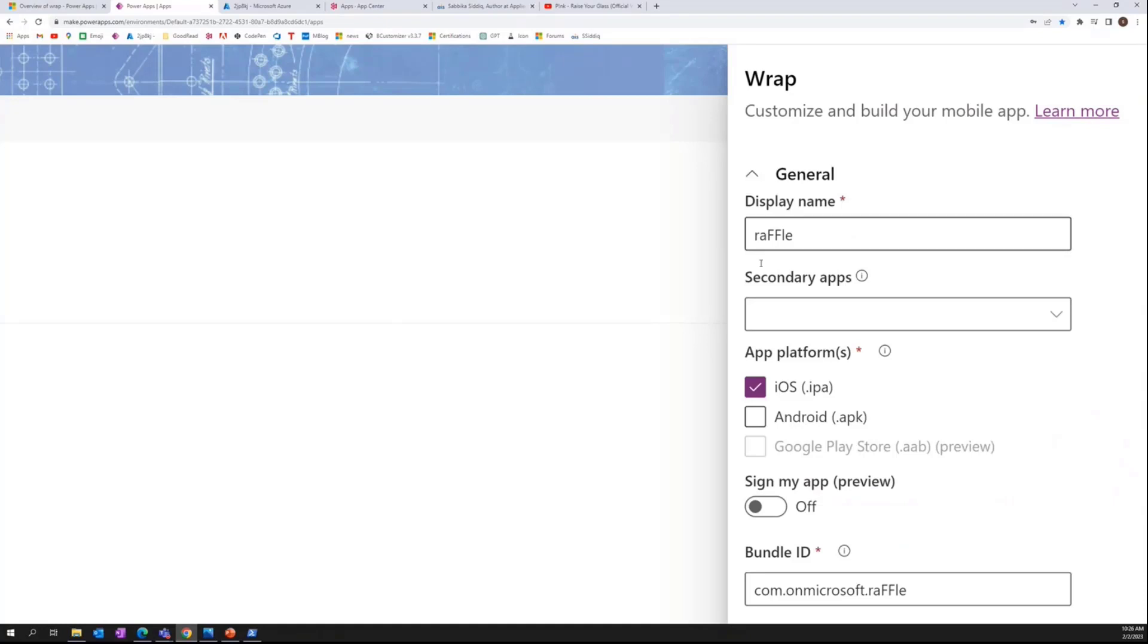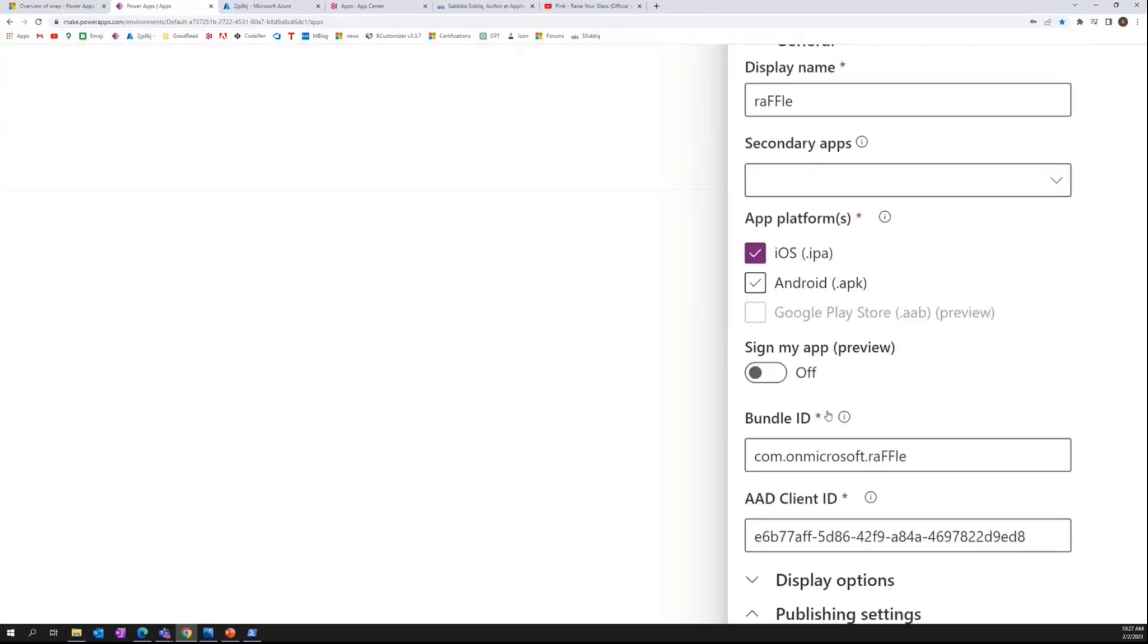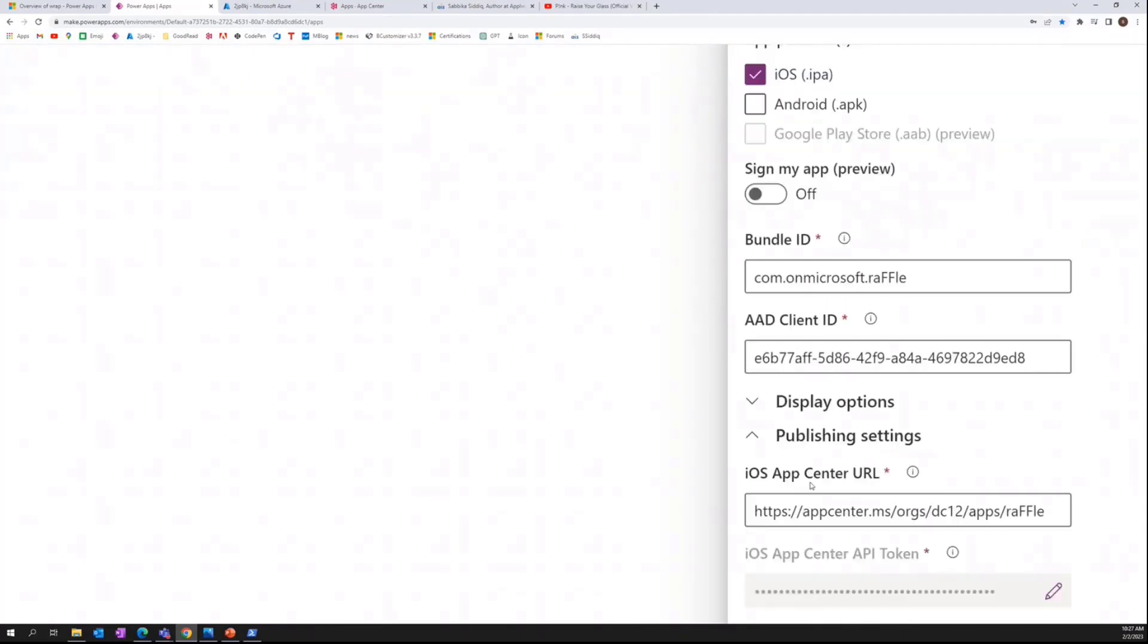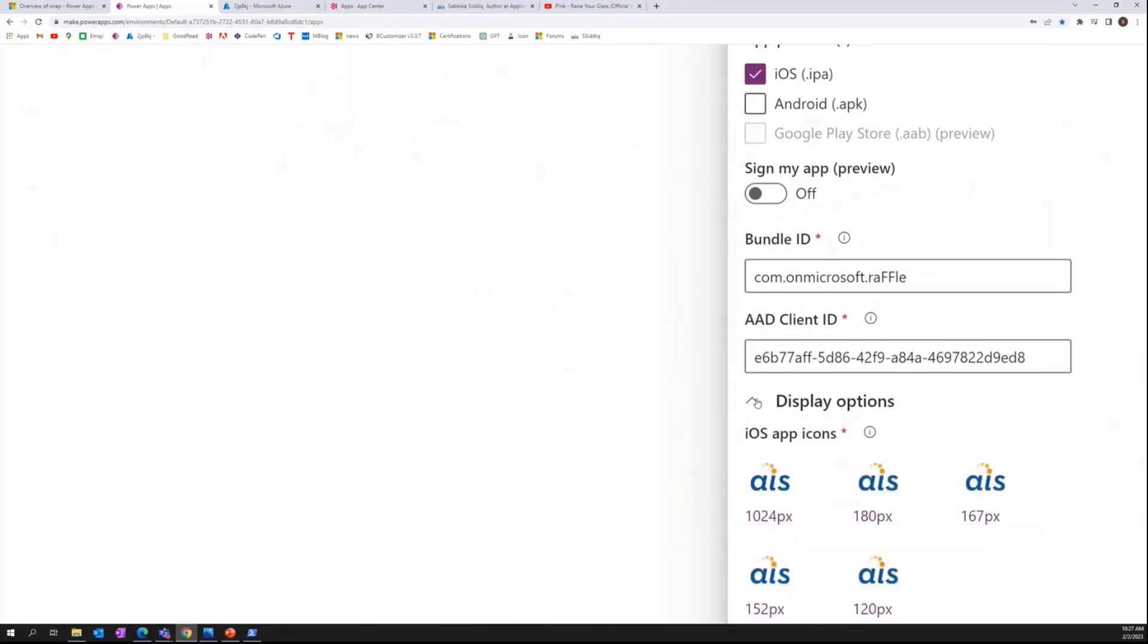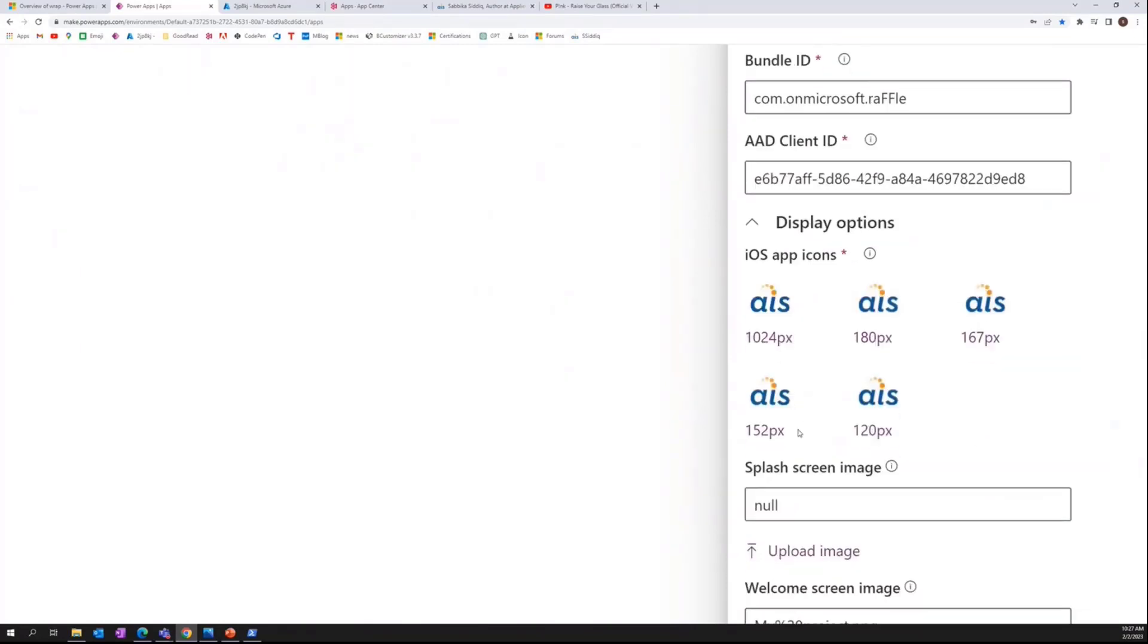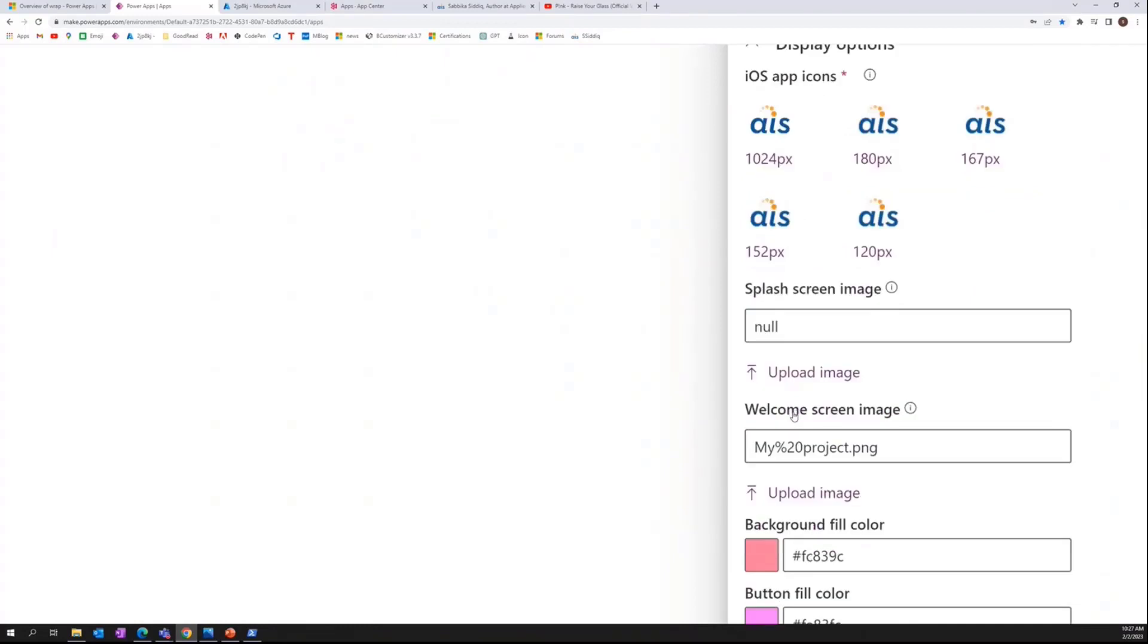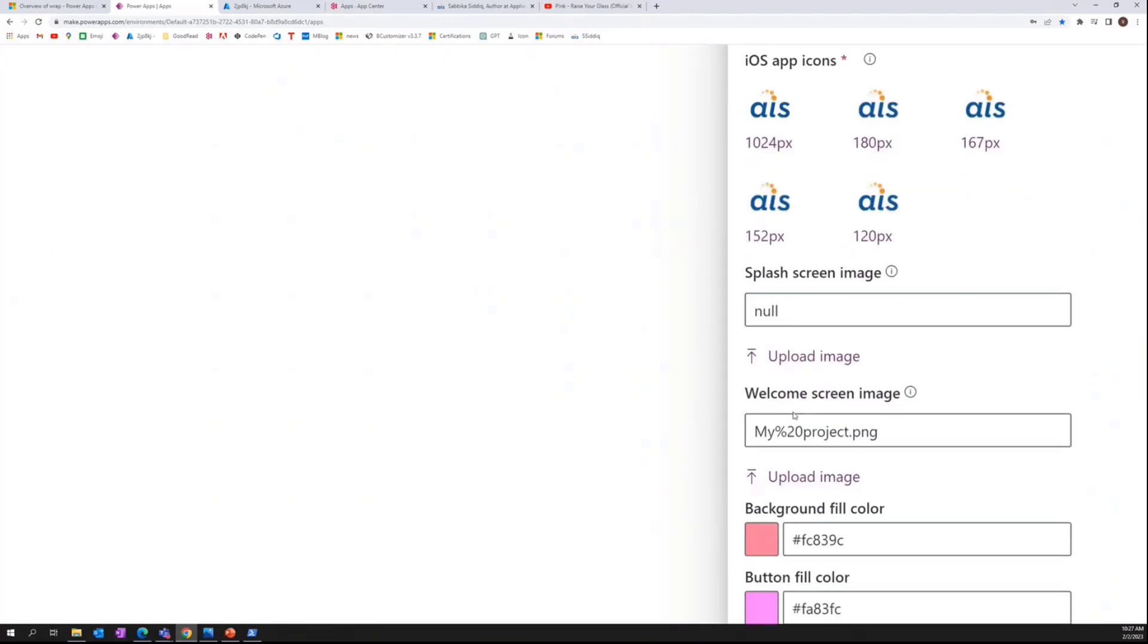The general will be selecting our platform. The iOS is going to create an IPA file. Android will be the APK package. We are going to get the bundle ID and the app ID from the Azure portal. I'm going to go over that. Then we are going to put the display options.